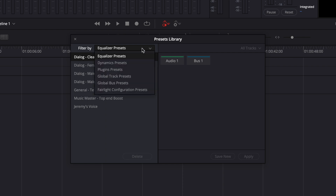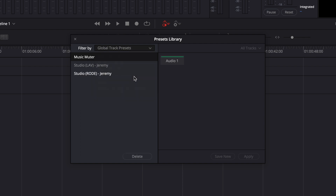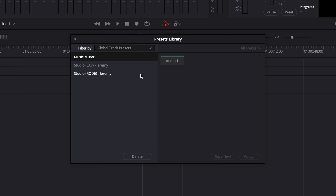Basically, that's where you're able to create your own equalizer preset, dynamic preset, global track preset, and so on. So right now, for example, I have some global track presets that I've created: Music Muter, Studio Live, and Studio Road — which are new audio presets I'm using for this YouTube channel, and I wanted to share them with a colleague and transfer them to my second computer.